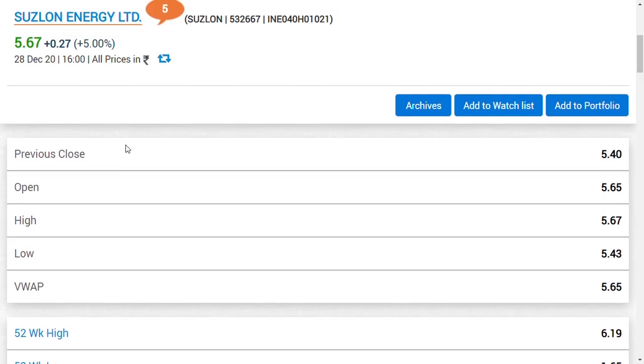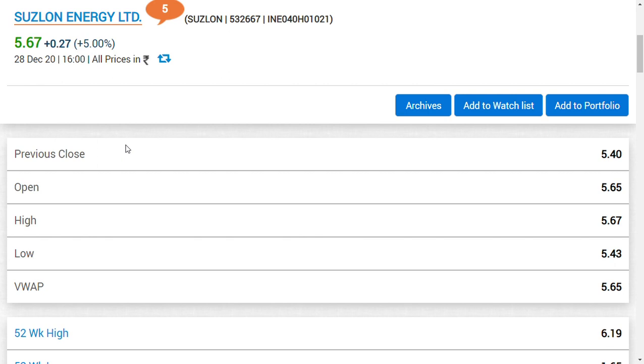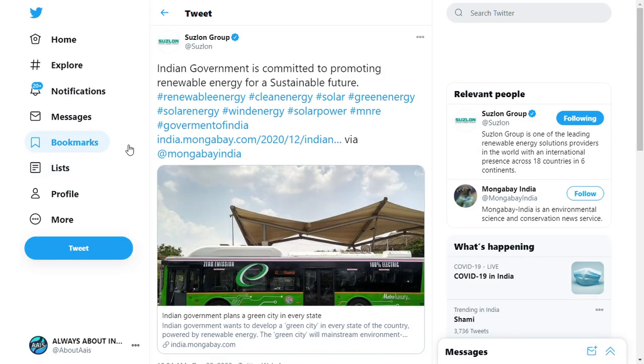Hi friends, welcome back to my channel and a very good morning. In this video, Suzlon Energy Limited - I don't know, but each and every day good news is coming for this company. Yesterday also, the management or the Suzlon Energy group Twitter handle posted specific news regarding this.